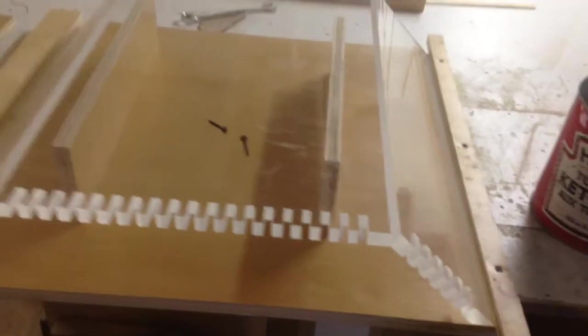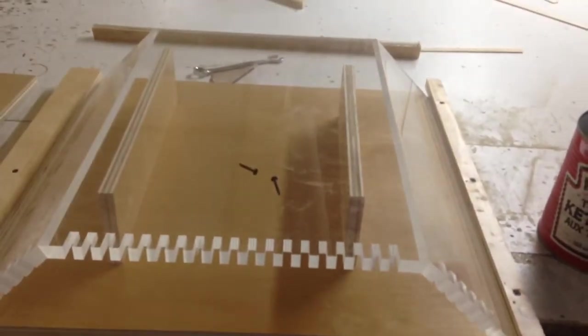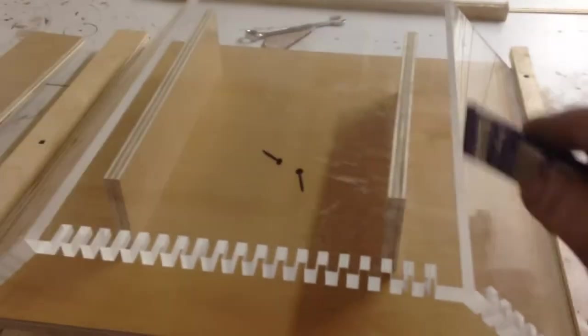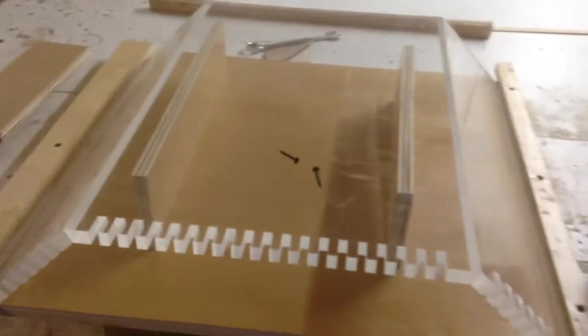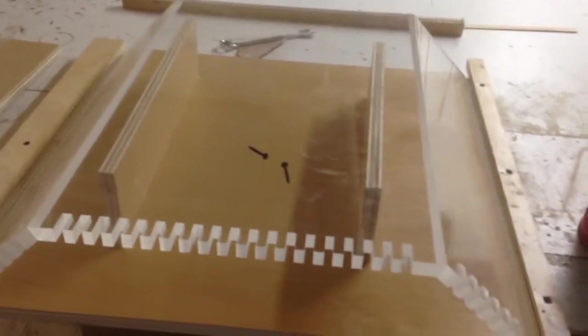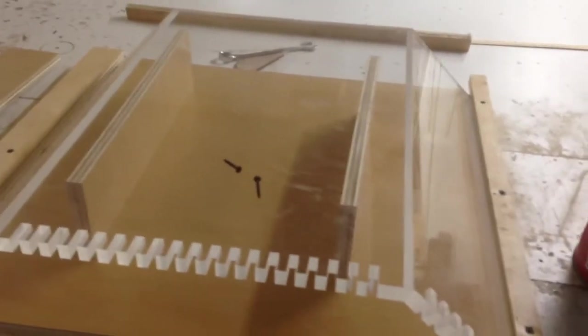Everything's lining up just perfect. All I plan on doing to make this so I can't see through my overflow box is actually just sand it with a fine grit sandpaper on inside and out, and then it'll have a hazy look.